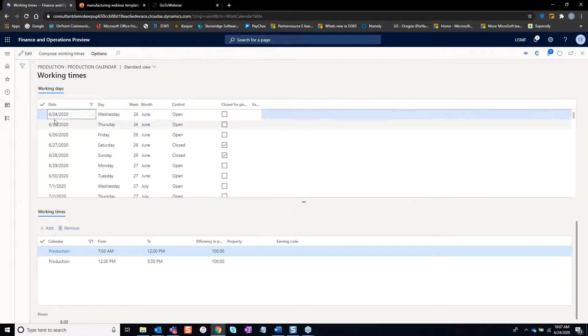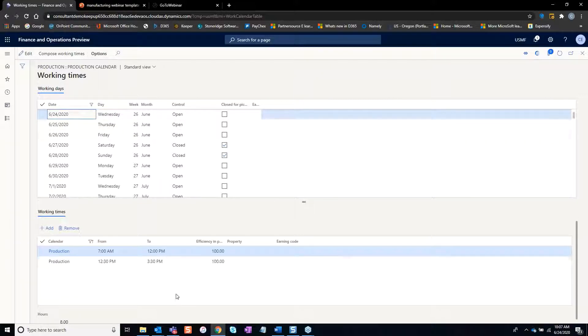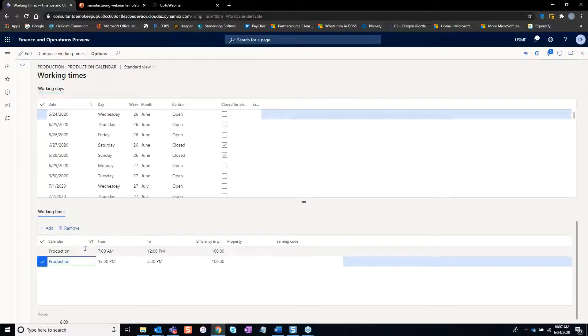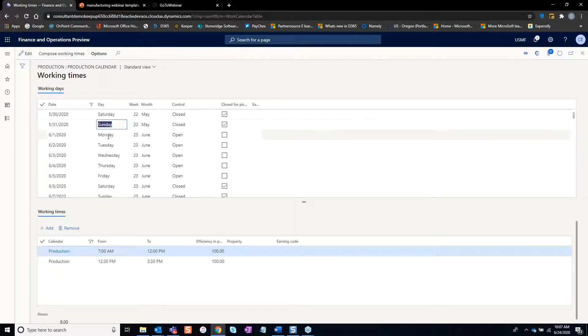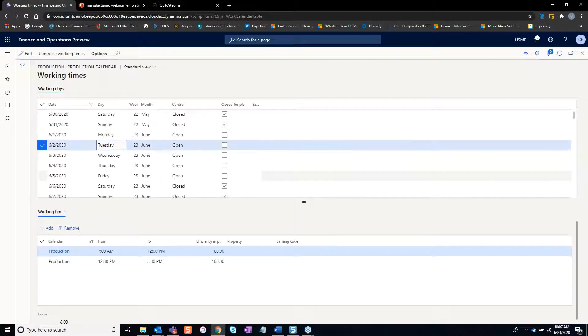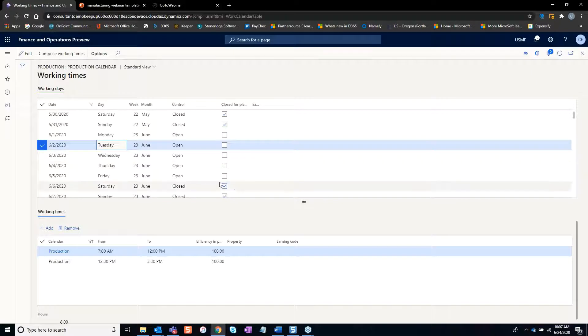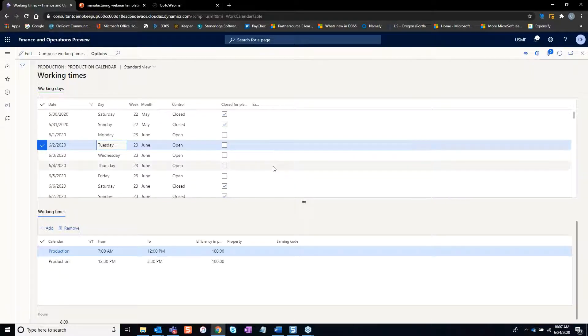Here it basically says on these dates it's opened. If you look here, it says the hours that are open, so from 7 a.m. to noon, half an hour lunch or break, 3:30. So each day helps drive scheduling and capacity once these calendars are assigned to these resource groups.